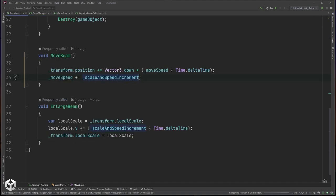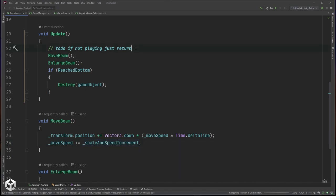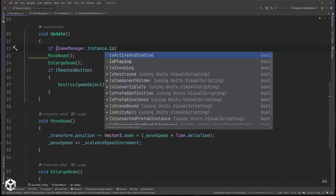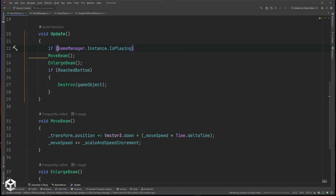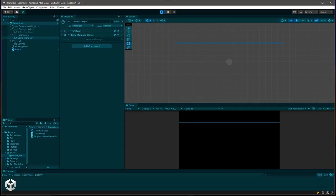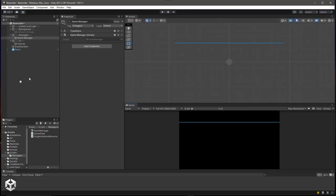In BeamMover's Update, where I had the to-do comment, I'll now say: if not GameManager.Instance.IsPlaying, return. This way the beam only moves when we're actually playing. Back in Unity, the beam still moves correctly — nothing was broken.